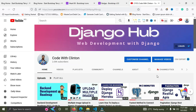Welcome back to Code with Clinton. In this video, I'm going to list projects every beginner who wants to master Django should try building, because I've had these questions come to me a lot of times. People always ask me, 'Clinton, what kind of project should I build if I want to master Django?' I'm going to answer that in this video. Before I proceed, if you need a road map to learn Django, check the video description below.